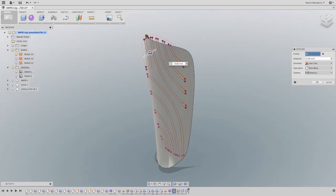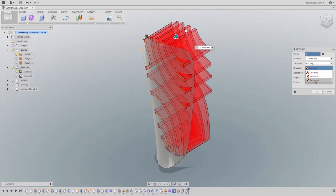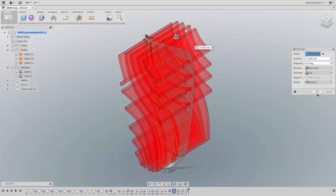With Autodesk Fusion 360, you can take the guesswork out of your design by using real data.